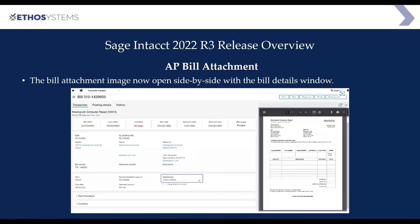Inside accounts payable, you will now be able to view the attachments within the same screen. It opens up a side-by-side window. So when you are in the bill itself, if there is an attachment in the attachments area of the bill, you will see it right next to that bill. It's a nice feature — you can close it if you want, but it's great that you can now see the bill information and the actual bill itself within the same screen.